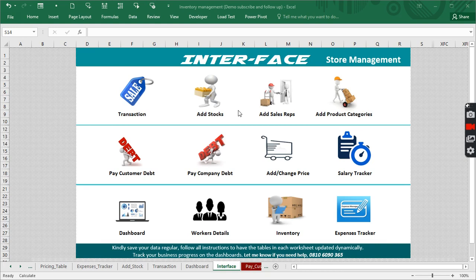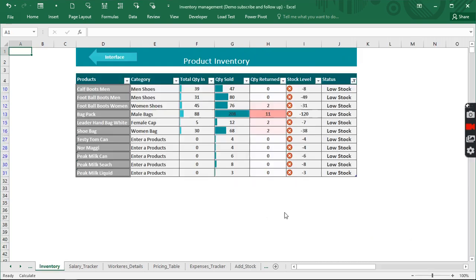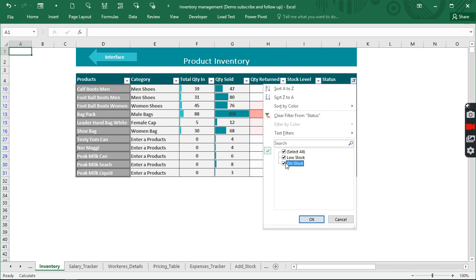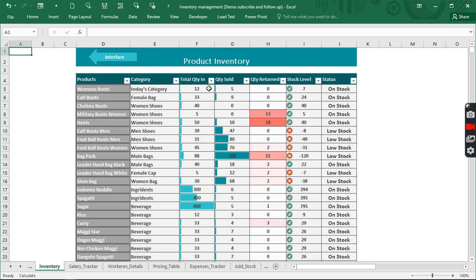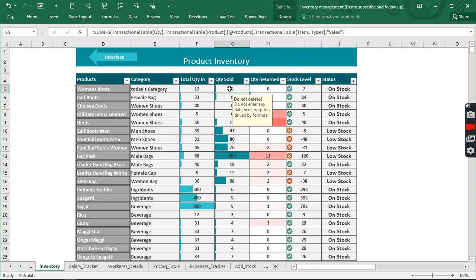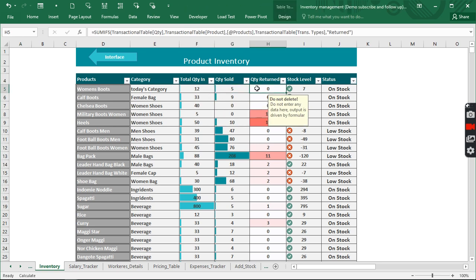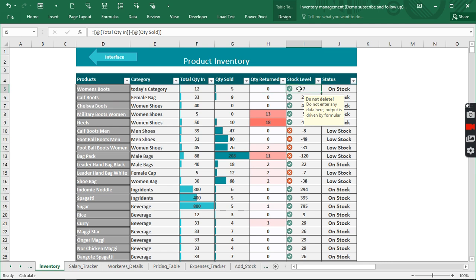Hi everyone, welcome to my YouTube channel. This is video number four on how to create dynamic inventory management in Excel. Today we're going to look at how to keep track of all our inventory — all the products we have in stock — how many came in, how many went out, how many we returned over time, plus what the stock level is. It is very easy and straightforward.